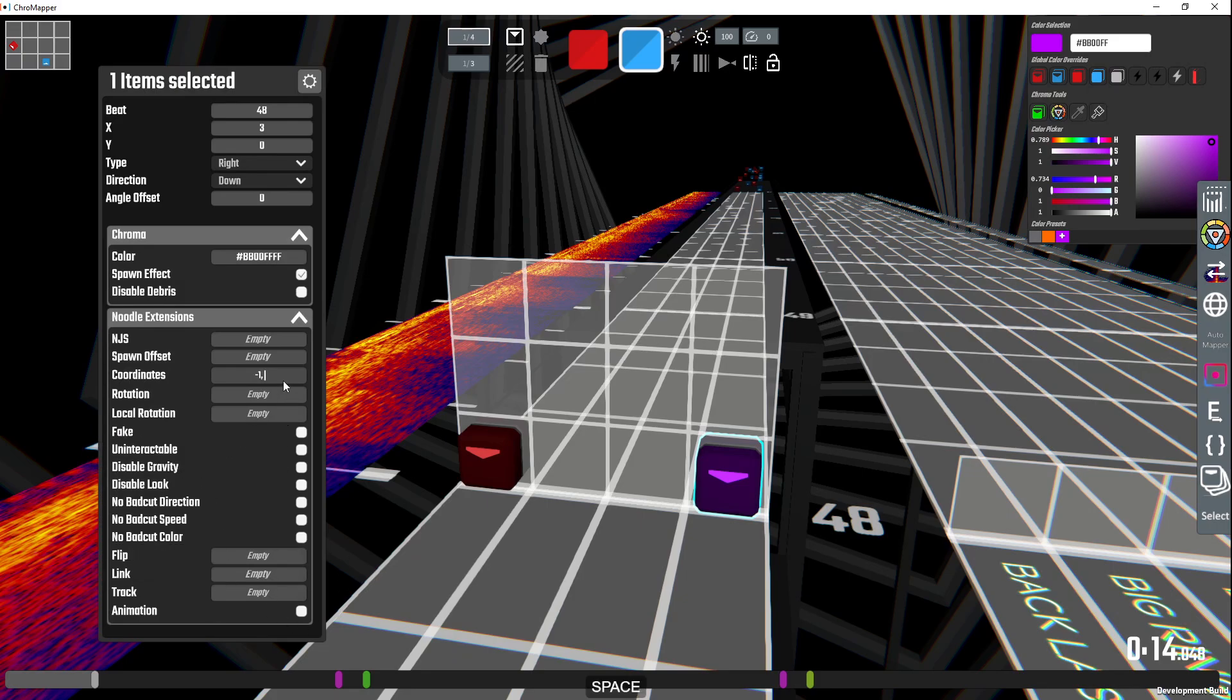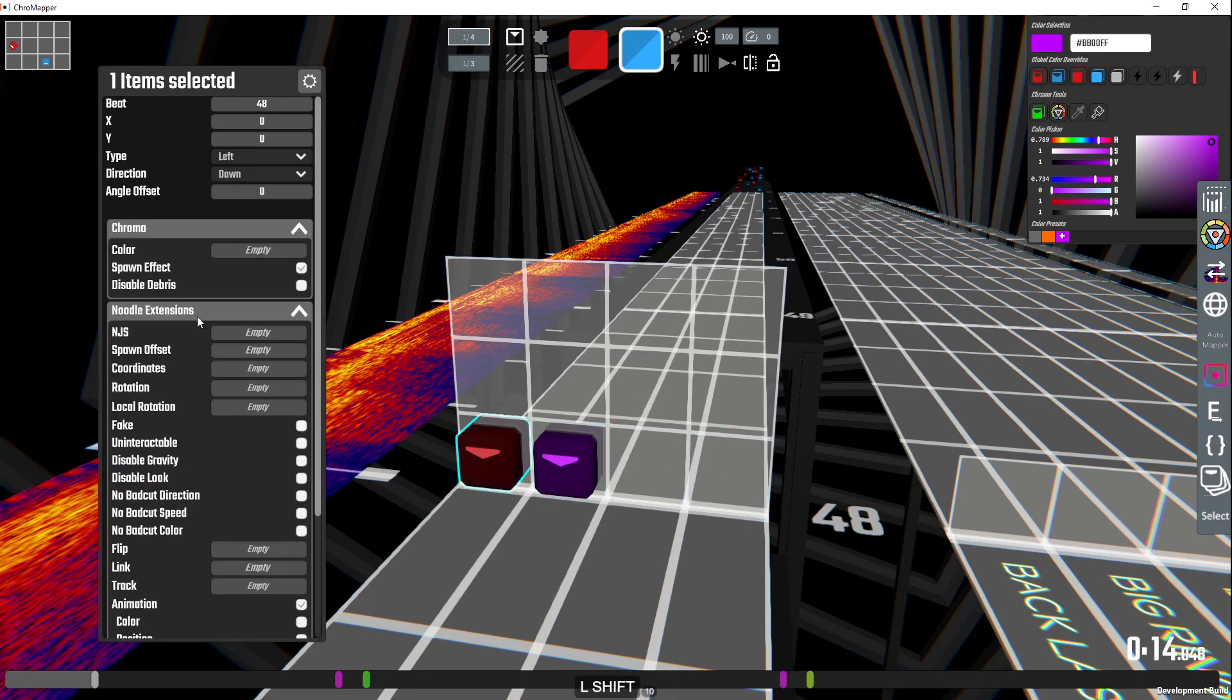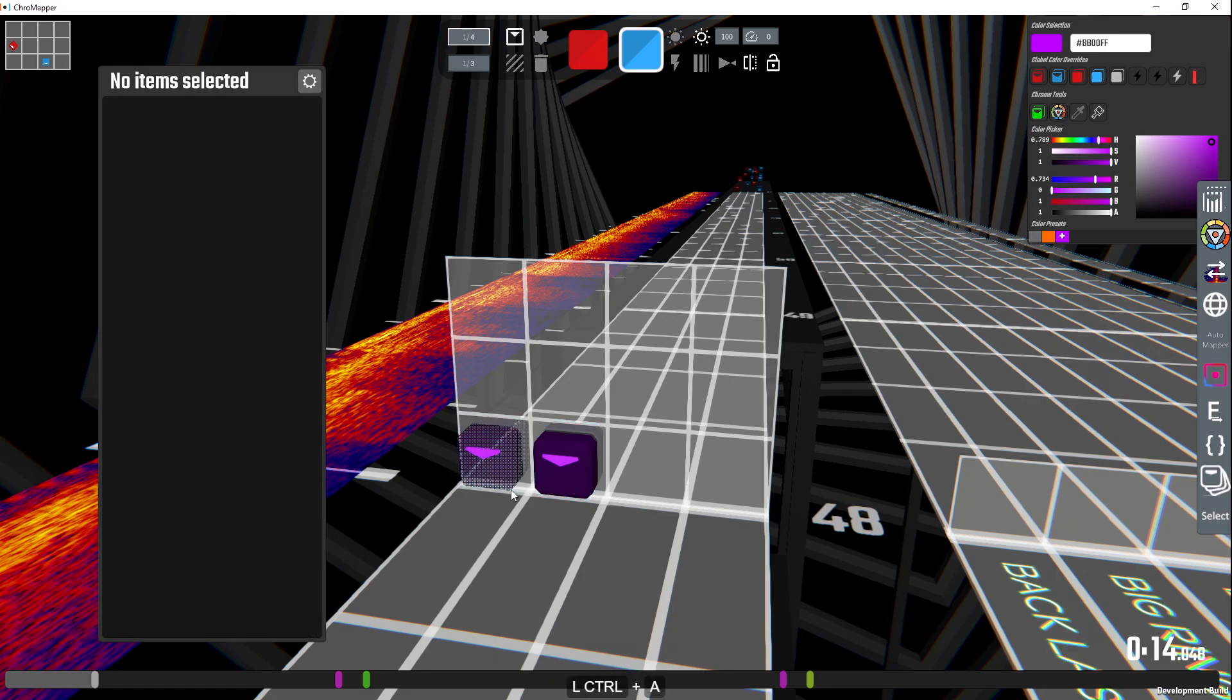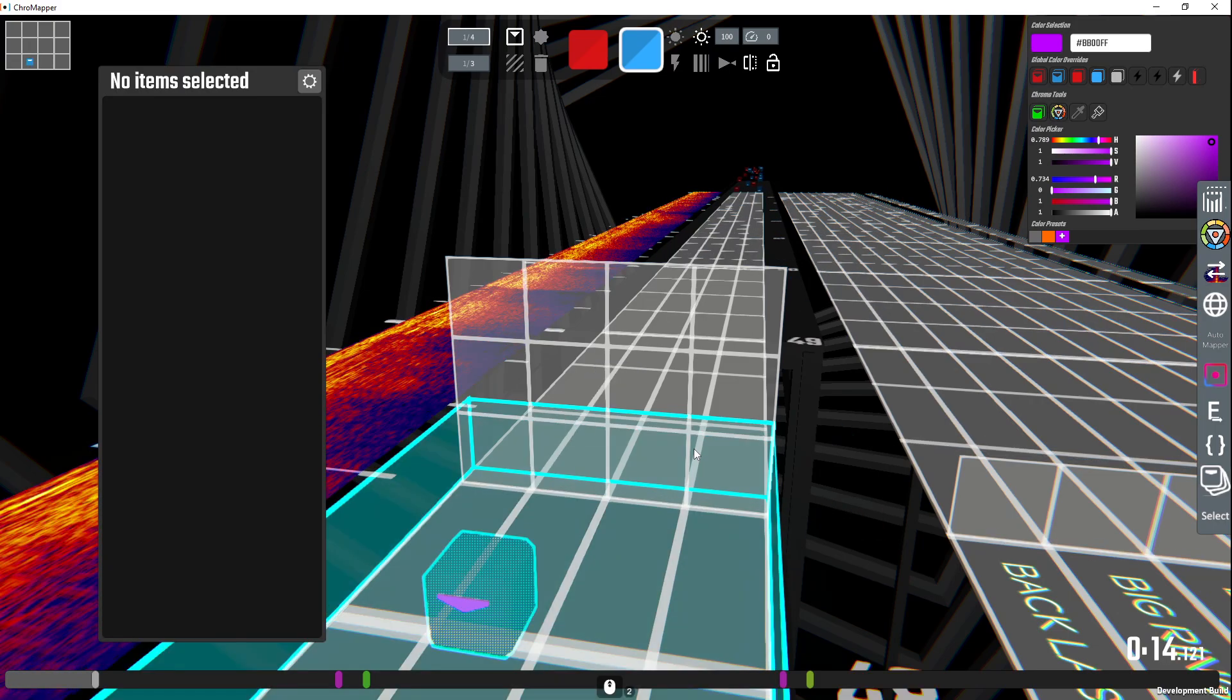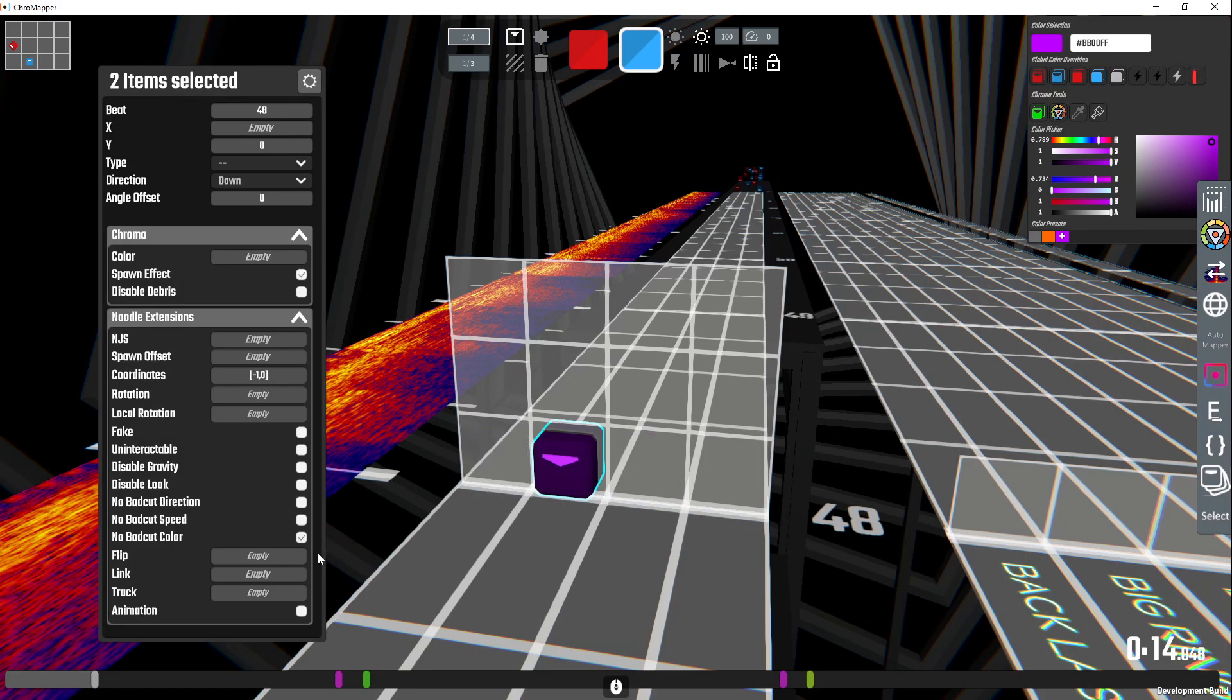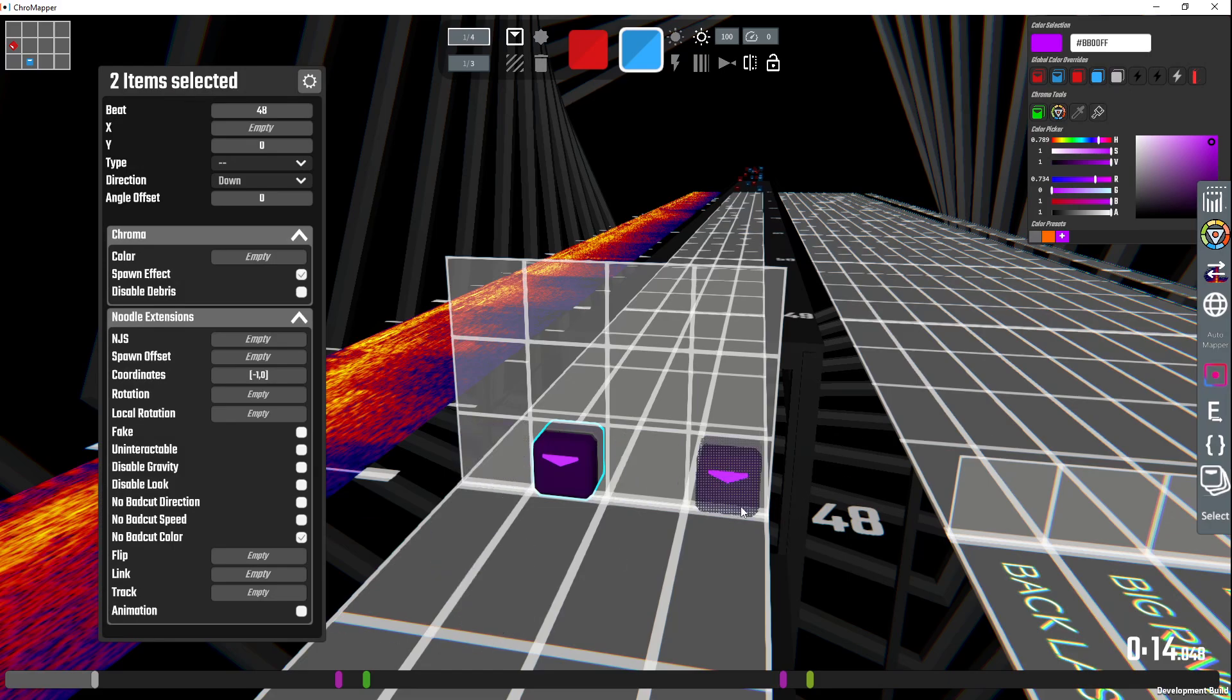Negative one here and then zero for zero, that's gonna move it there. And then we're gonna take this note and do the same thing. Negative one and then zero, and now we have a merged note. We're gonna go through here and then select all of them, then do no bad cut color so that the wrong color saber doesn't affect the bad cut and you won't bad cut.